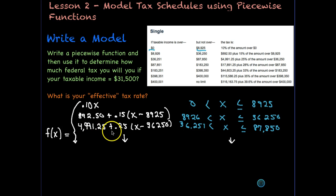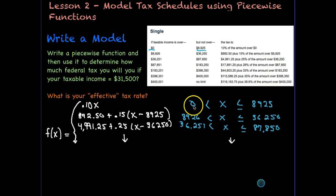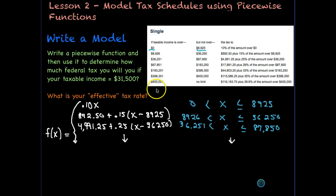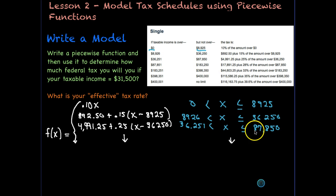Here's the next piece of the piecewise function: tax equals $4,991.25 plus 25% of the amount over $36,250, so 0.25 times (x − 36,250). The $4,991.25 represents the tax from the prior two brackets. The domain for this piece is 36,251 < x ≤ 87,850. We would continue adding pieces until we reach the final bracket.